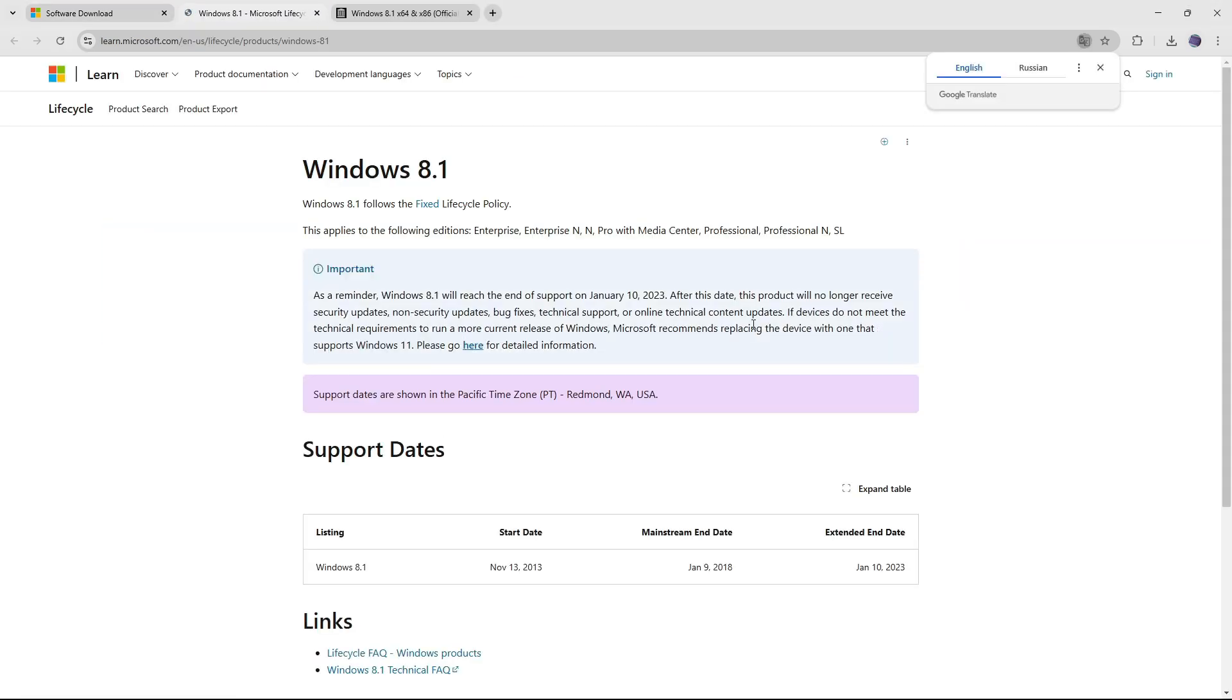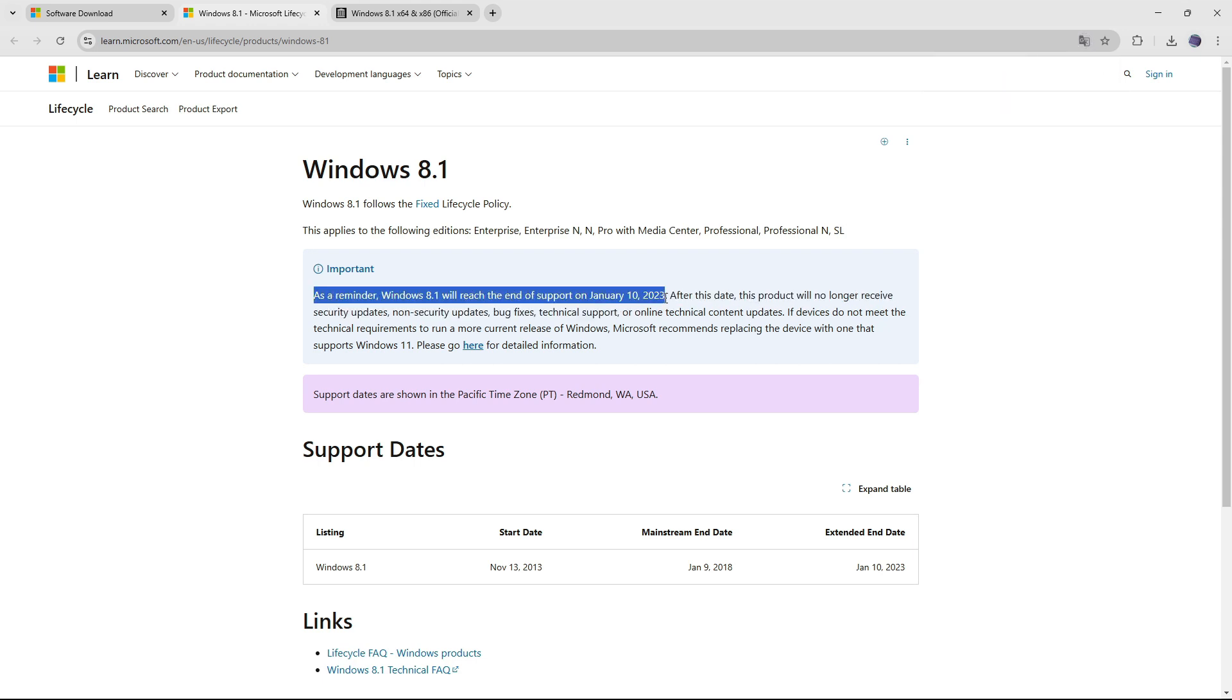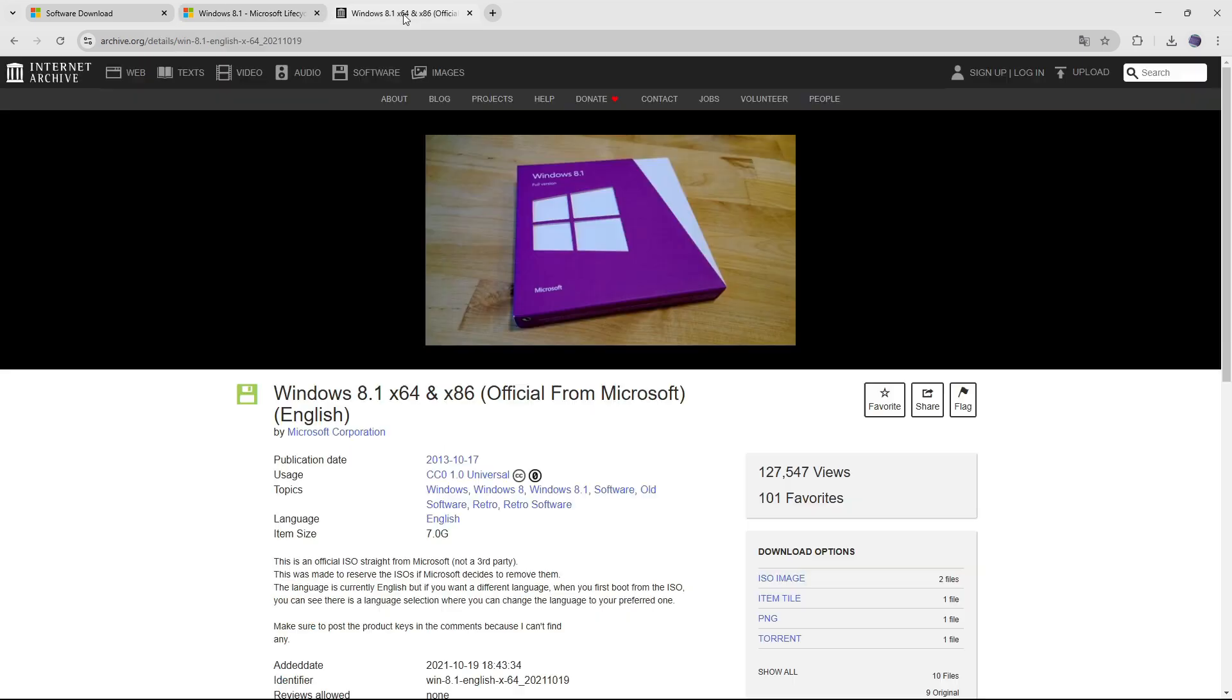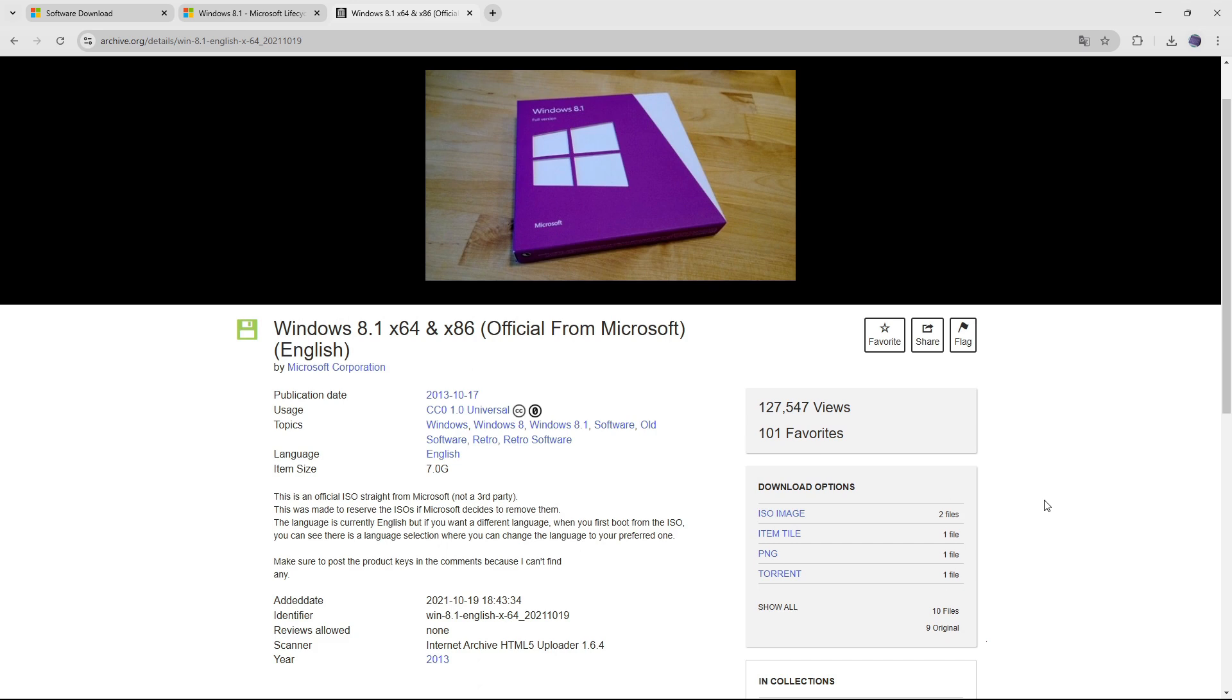First, we need to download the Windows 8.1 ISO installation file. Since Microsoft ended mainstream support for Windows 8 on January 10, 2023, the installation file is no longer available on the official Microsoft website. Instead, we will download the Windows ISO file from archive.org. The download link is provided in the video description below.